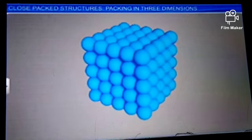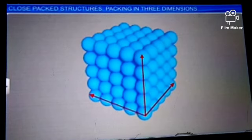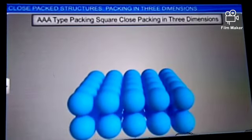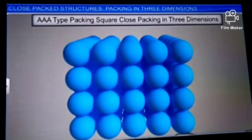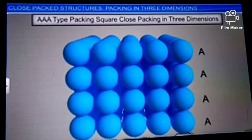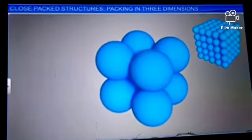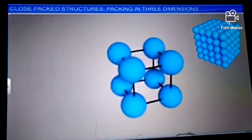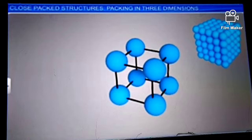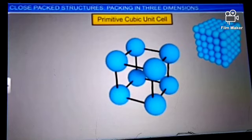In order to build a three-dimensional structure, it is easier to stack two-dimensional square close-packed planes one above the other. The spheres are aligned horizontally as well as vertically. If the arrangement of spheres in the first layer is A-type, then the arrangement in subsequent layers is also A-type — referred to as AAA-type packing. This three-dimensional arrangement results in the formation of a simple cubic lattice, with a primitive cubic unit cell.